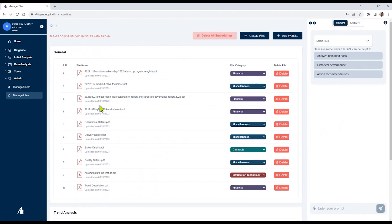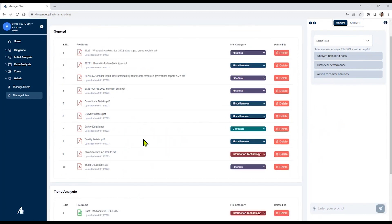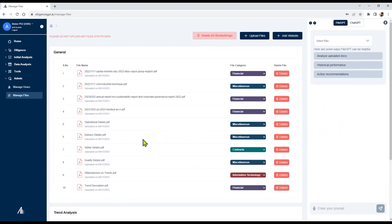For today's demo, we've uploaded operational, financial, and other relevant data of a public company as a placeholder. You can download 10, 20, 30 files that you would typically receive as part of the transaction analysis.